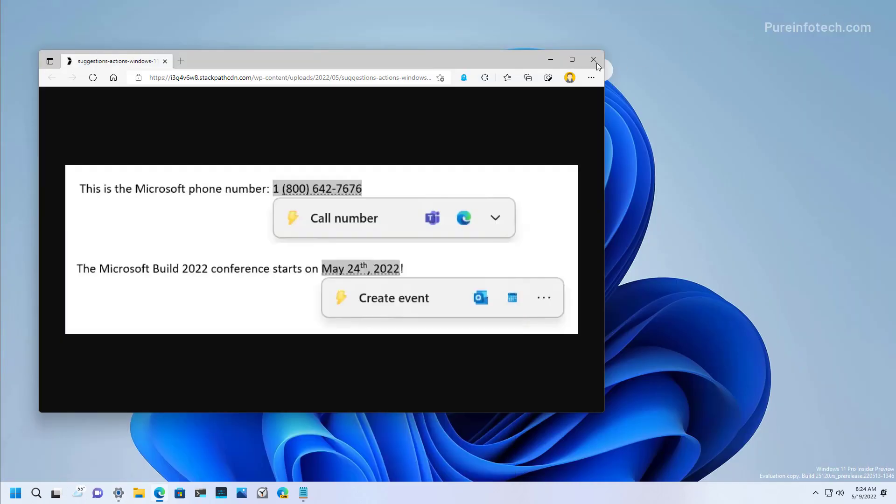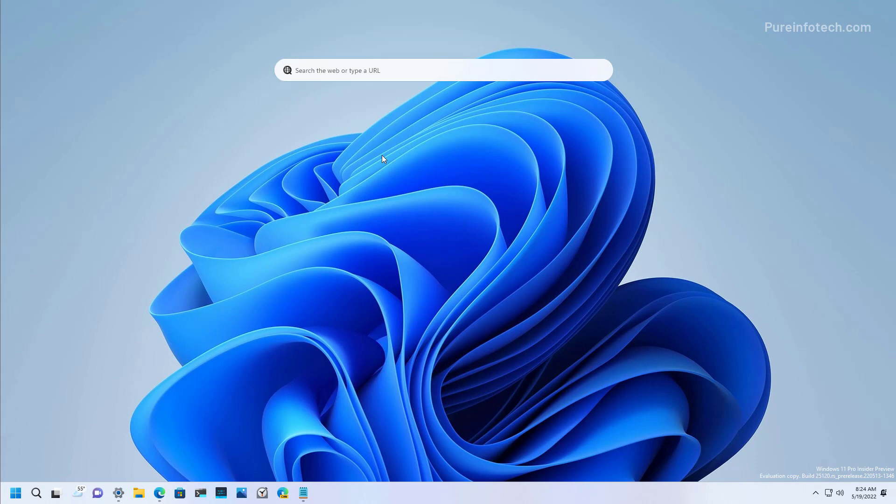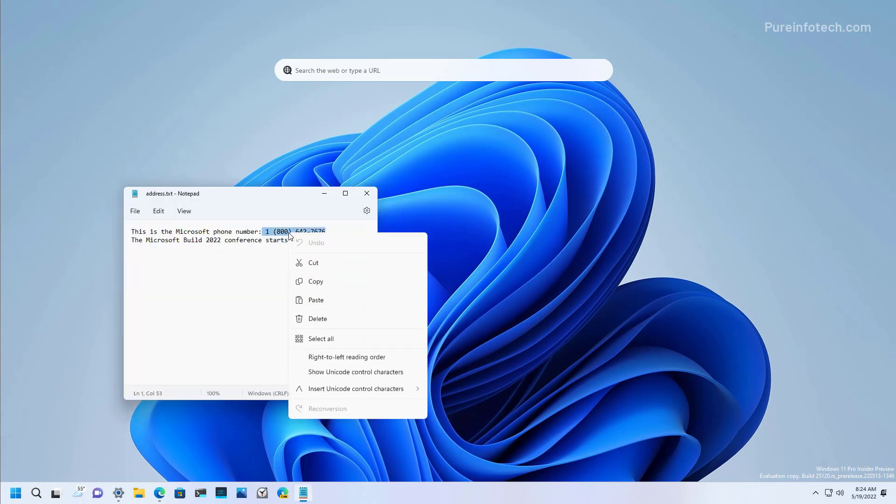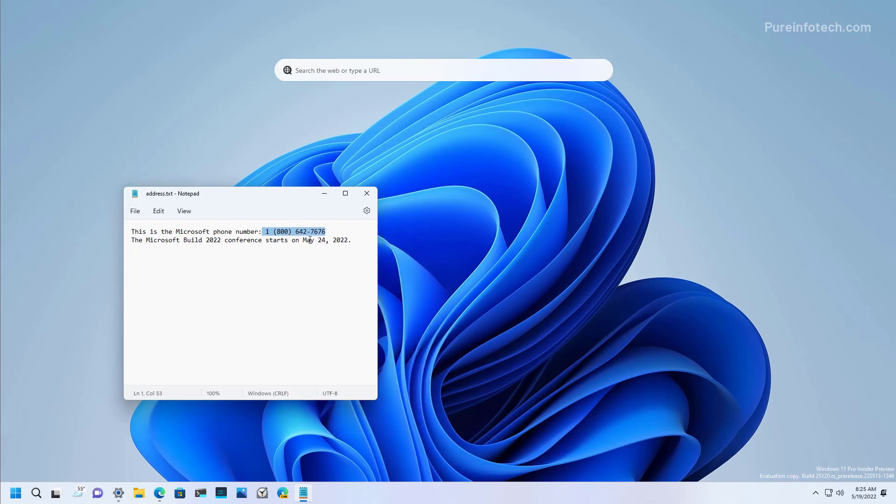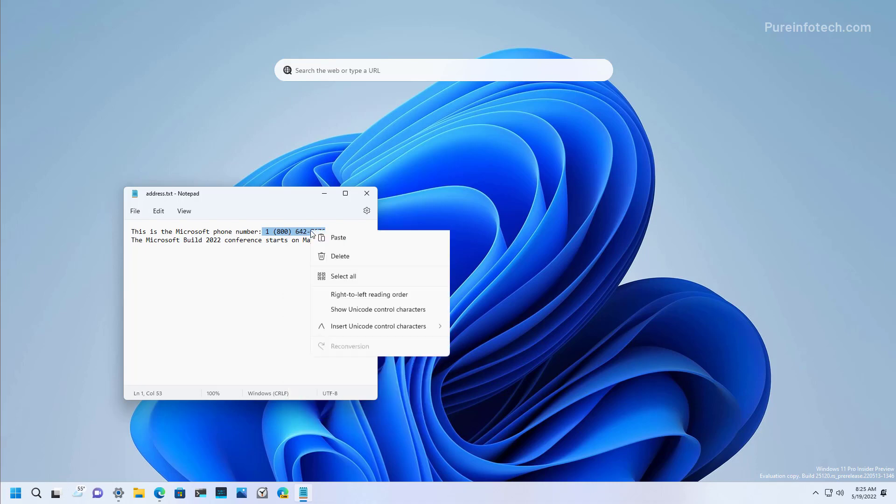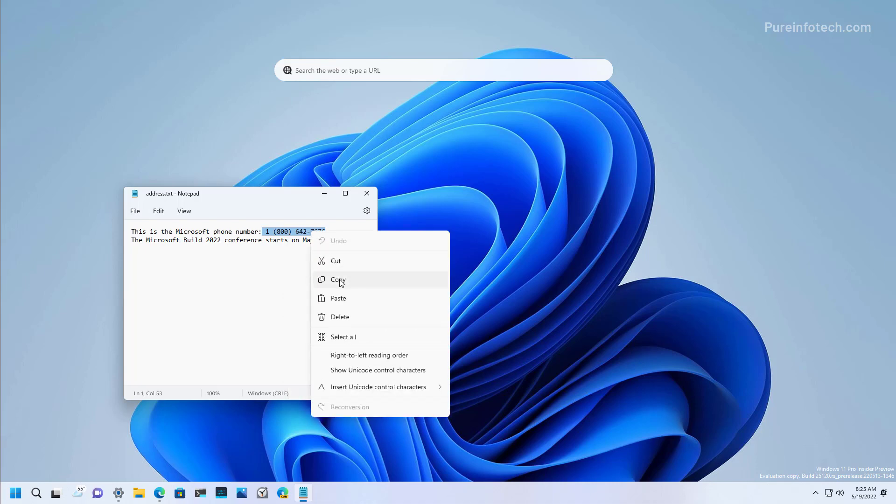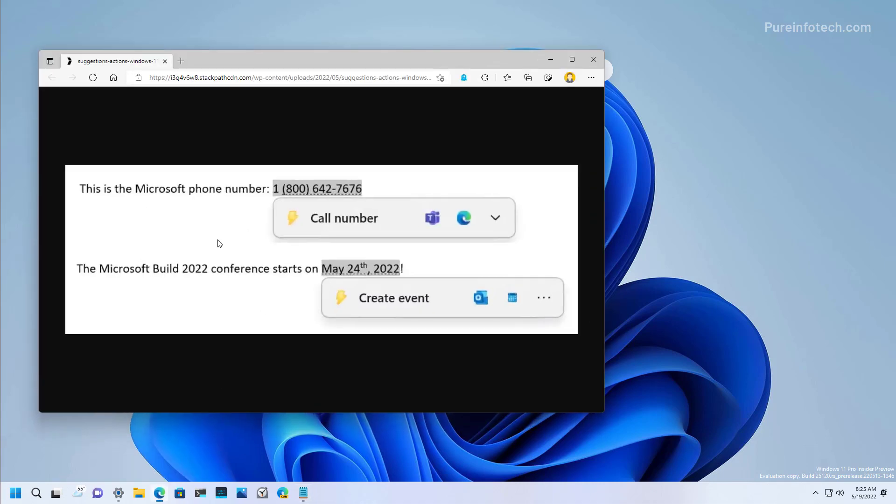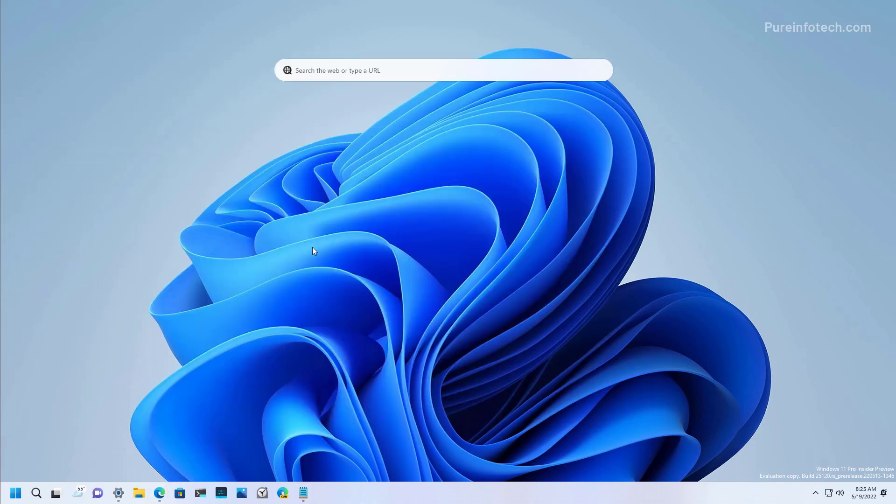For some reason, it worked before installing the new preview build of Windows 11, but now it's not working. Like by right clicking a phone number and selecting the copy option should pop the inline suggestions, but it's not working. For that reason, I had to show you this screenshot from Microsoft.